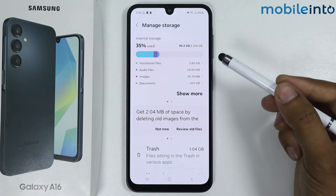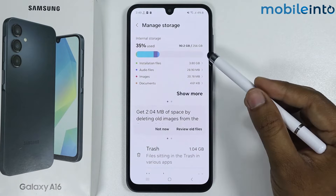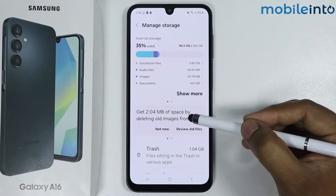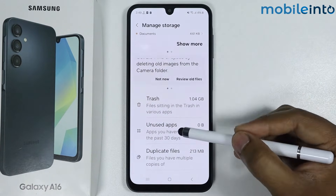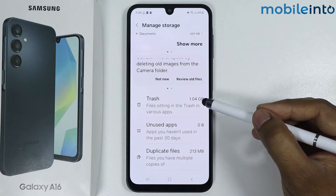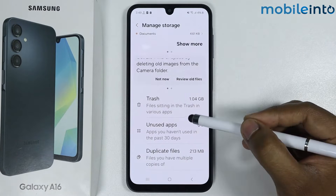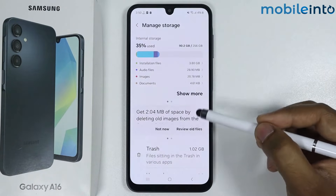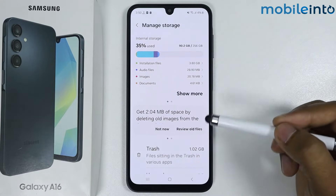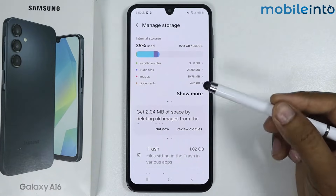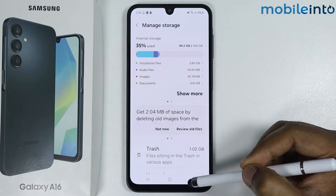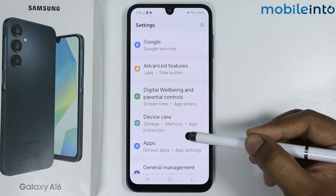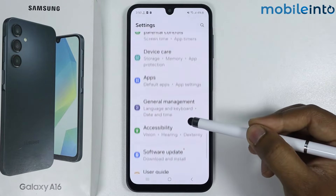Make sure your storage is not full. If it is full, delete the files. For example, I have 1.4 GB of trash, so I will simply delete it. If the issue is not fixed, follow the second method — go back and scroll down.